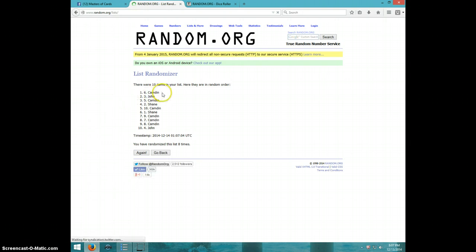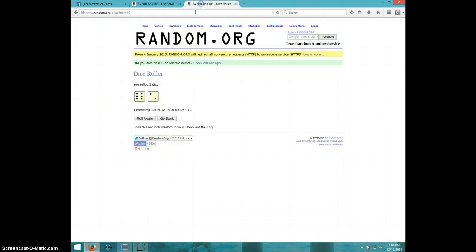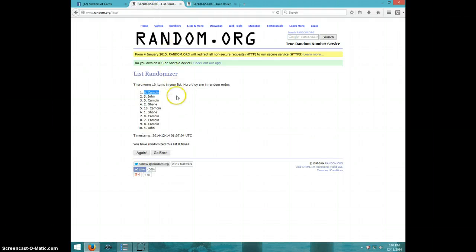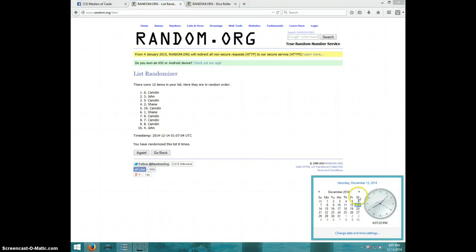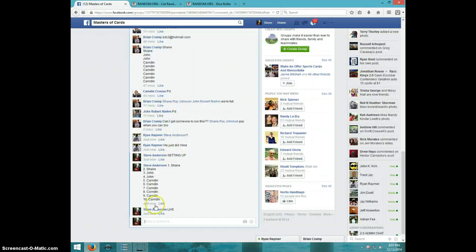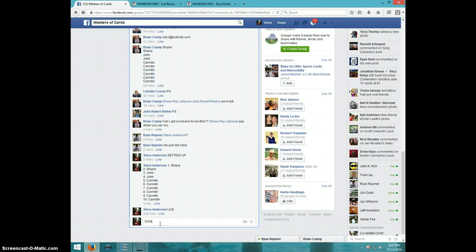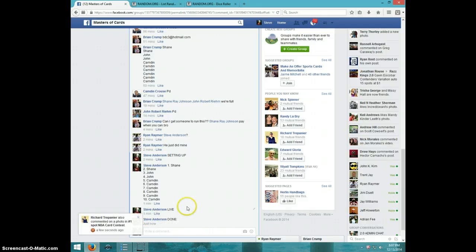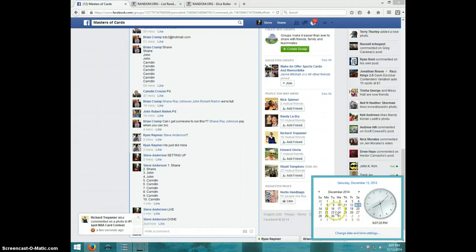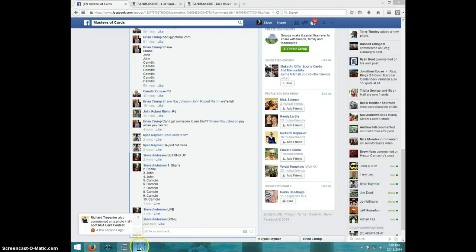Camden, spot number six. Congratulations, Camden. Eight times, eight on the dice. Camden on top. 8:07. Camden, send your info to Brian. Type done. And it is 8:07. Thanks, guys.